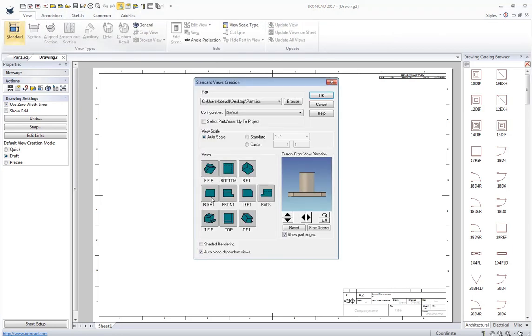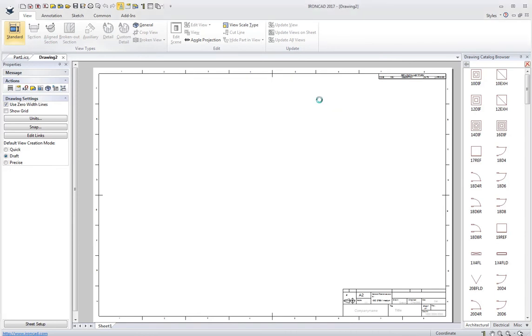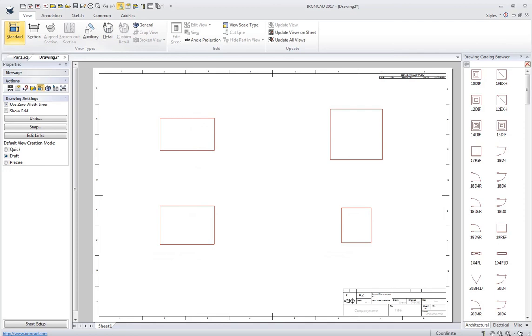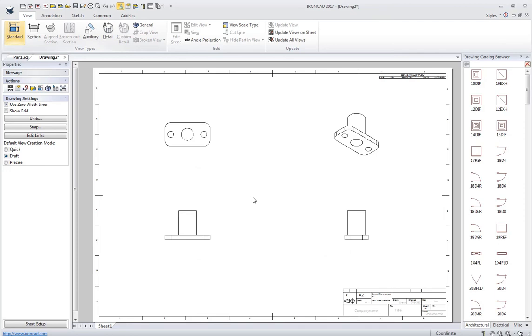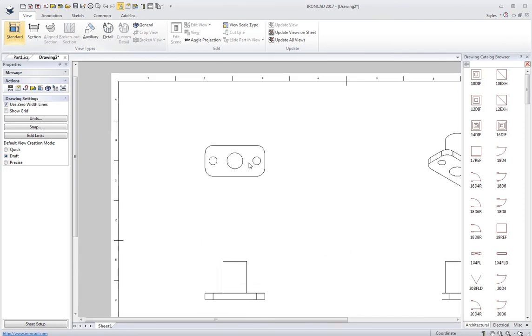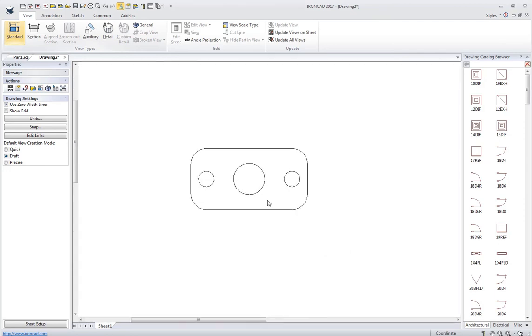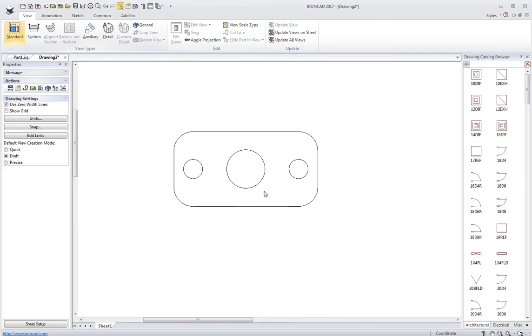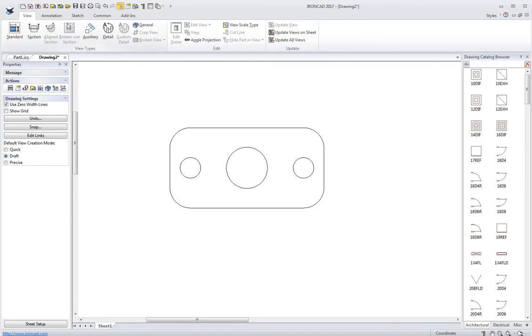I'm going to click Standard here for my views. I want to pick a front view, left view, bottom, top. Just go ahead and place my views. The views are associative back to the model, of course.